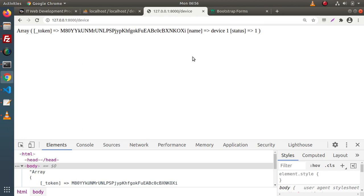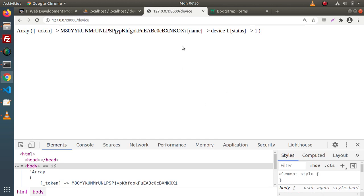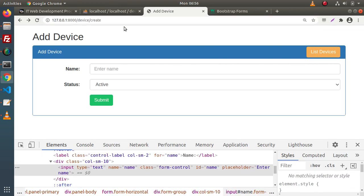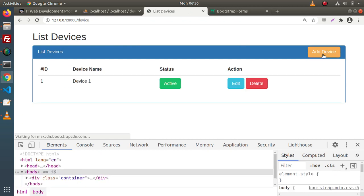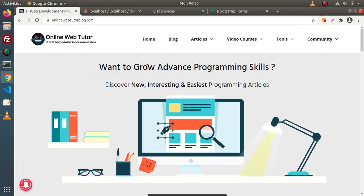In the next video, we will save our data inside our devices table, and we will also set a flash message and a redirection. Successfully guys, inside this video, we have now created one more layout for the add device page. In the last video we created the list devices layout. Step by step we are completing the CRUD application. Thank you for watching and have a great day.